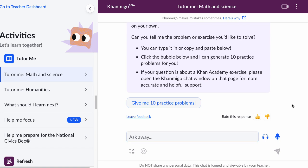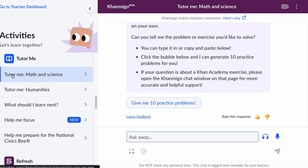What we're going to do in this video is talk about how you can use Conmigo if you need help or if you are stuck on something. So let's say you're having trouble in your math class. You might want to go to the activity Tutor Me Math and Science. You'd also go here if you're talking about a science class. You could do this here or you could go to that content on Khan Academy and Conmigo can show up on top of that.